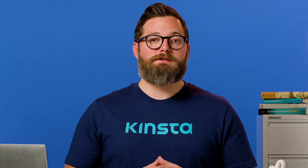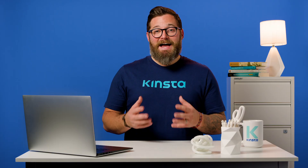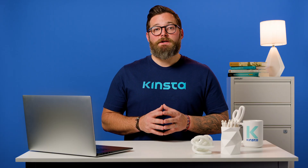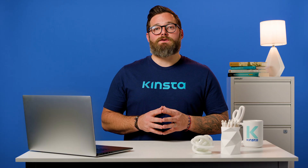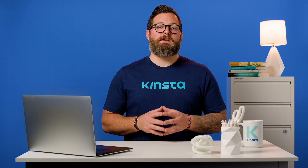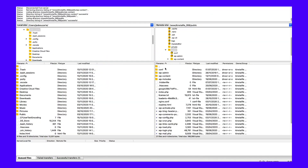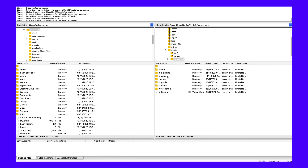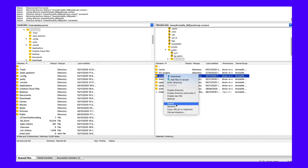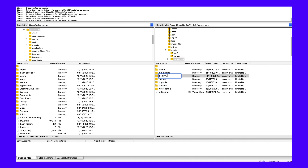If you can still access your WordPress dashboard, you can perform this process from the normal plugins area. If you cannot access your WordPress dashboard, you'll instead need to connect to your WordPress site server via FTP or SFTP. Once you've connected to your server via FTP, browse to the wp-content folder and find the plugins folder inside it. Right-click on the plugins folder and choose Rename. Change the name of the folder — we recommend something like 'plugins-disabled' to make it easy to remember.